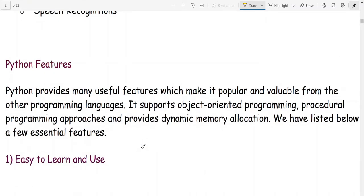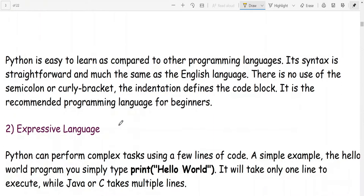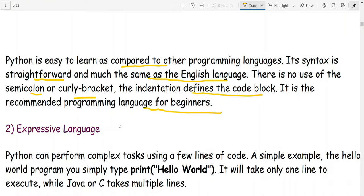Python provides many useful features which make it popular and valuable compared to other programming languages. It supports object-oriented and procedural programming and provides dynamic memory allocation. First: easy to learn and use. Python's syntax is very simple, straightforward, and much like the English language. There is no use of semicolons or curly brackets; indentation defines the code block. It is a recommended programming language for beginners.